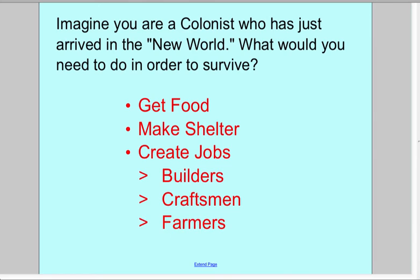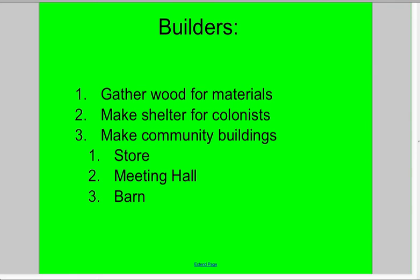Students had some front-loading done in the classroom by researching the three colonies of the 1700s: the New England colonies, the middle colonies, and the southern colonies. Then after spending two days researching and finding out what colonies had in common and what buildings were there, they came to the computer lab and I helped them create this simulation of what it would be like.